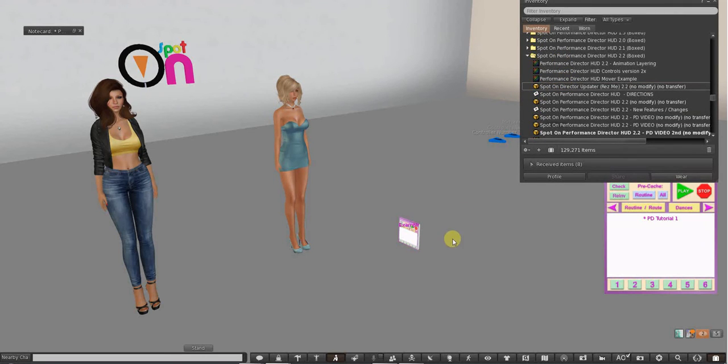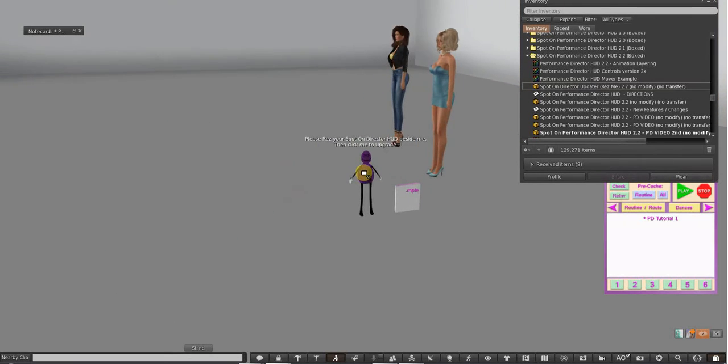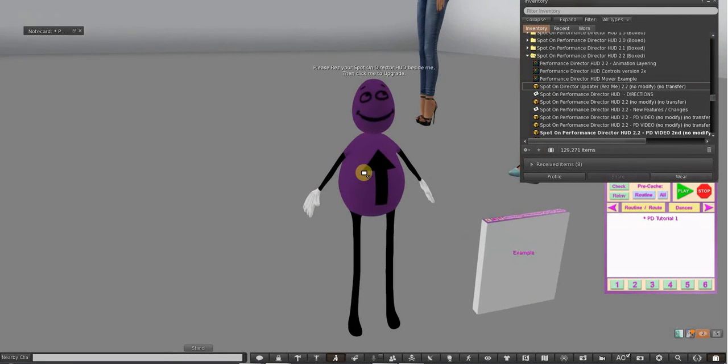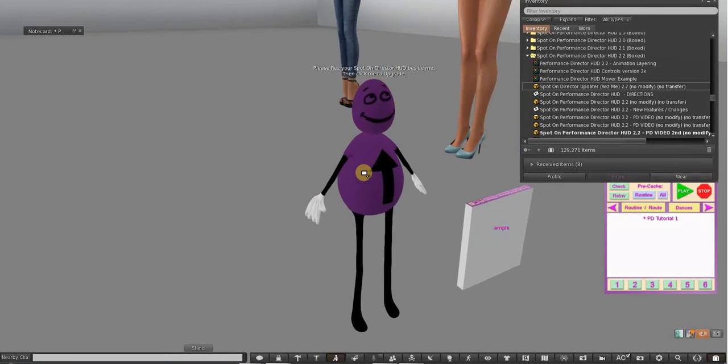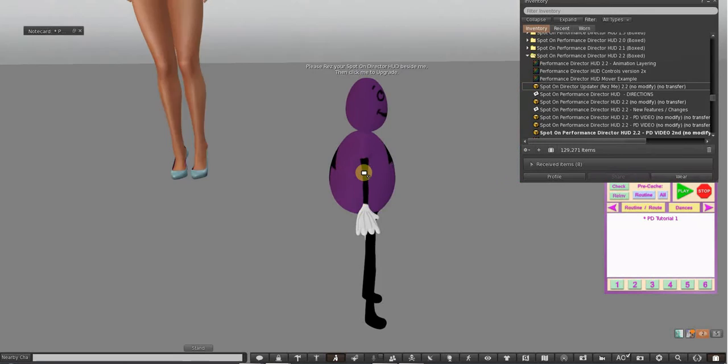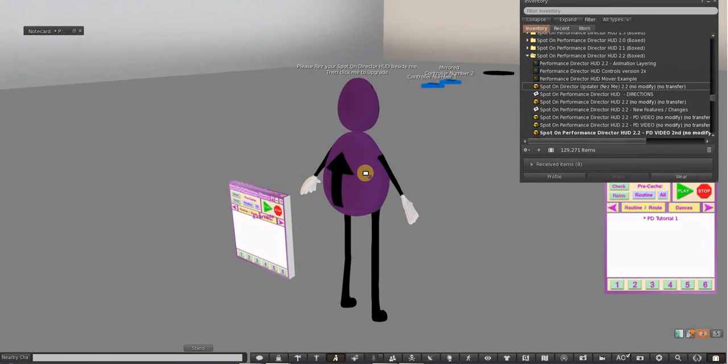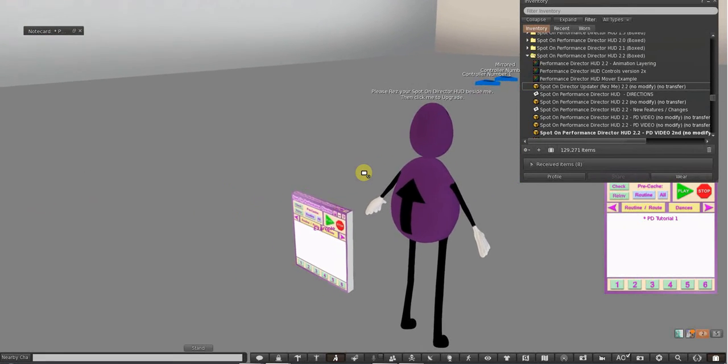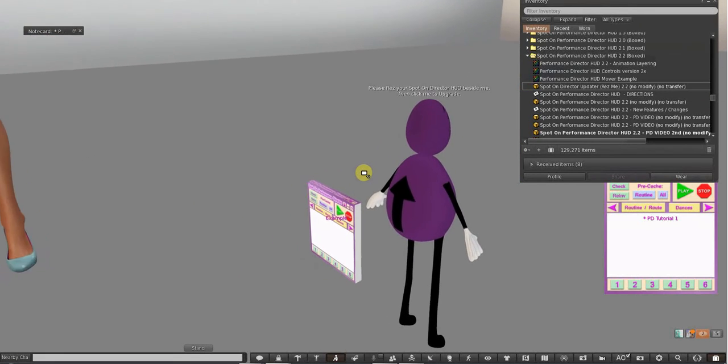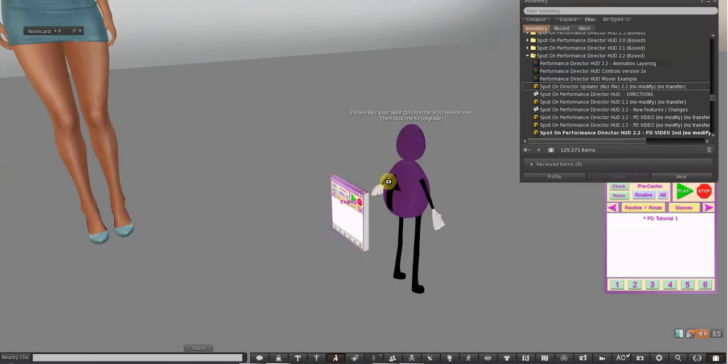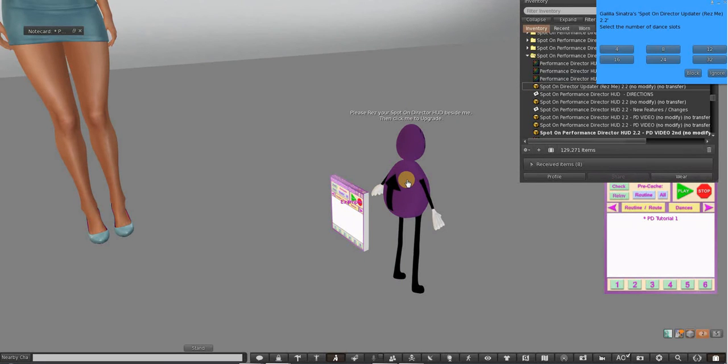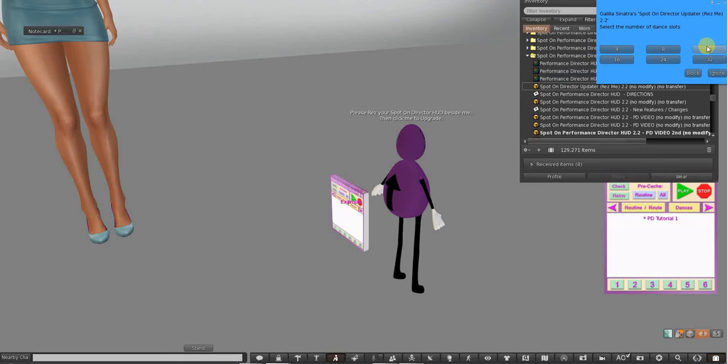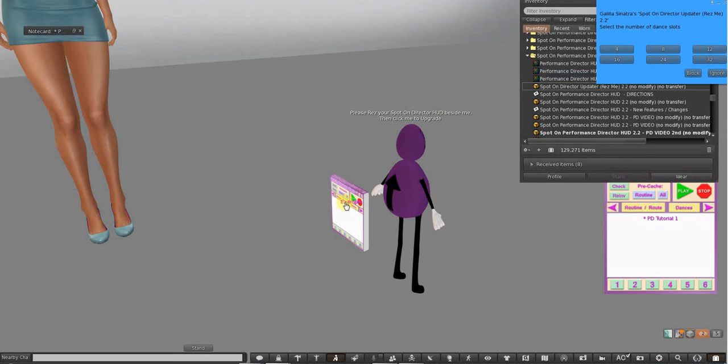It's a little egg guy and he says, please rez your Spot-On Director HUD next beside me and then click me to upgrade. Then I would click him and choose on the pop-up menu how many dancers, and I would want 12. You can go to 32. I would push 12 and it would go through, put the new script in there and make 12 dancer slots.